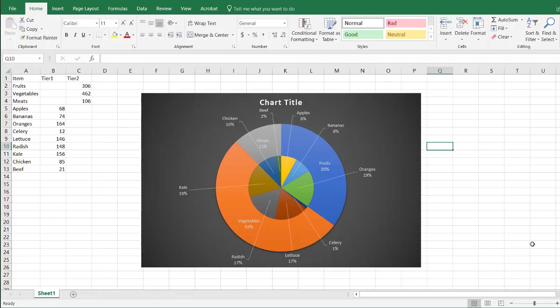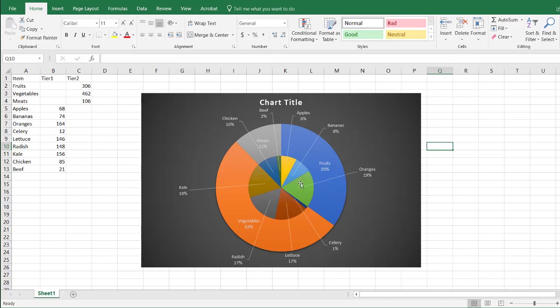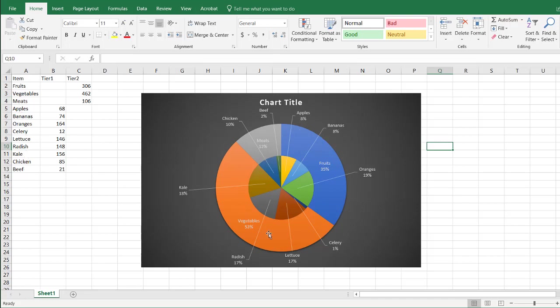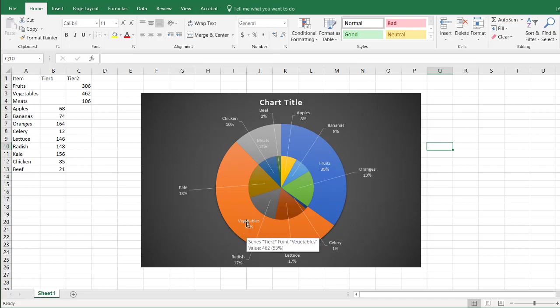Hi, in this video I'll show you how to create two pie charts in one. So what we have here is it looks like there are actually two pie charts. We have this inner pie chart which shows the different fruits, vegetables, and beef, and this outer pie chart, which is the larger category of fruits, vegetables, and meats.